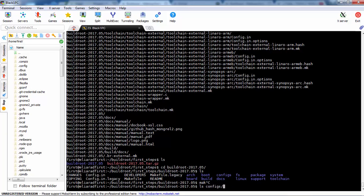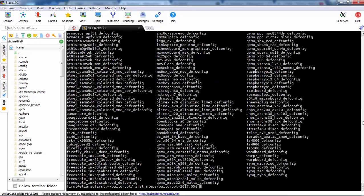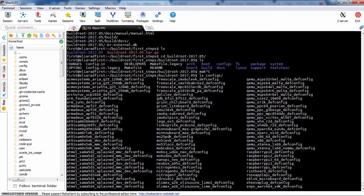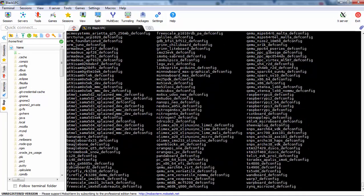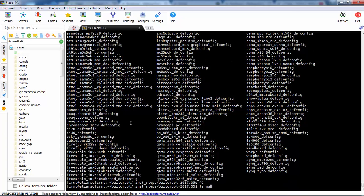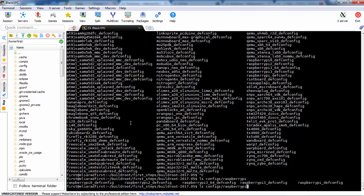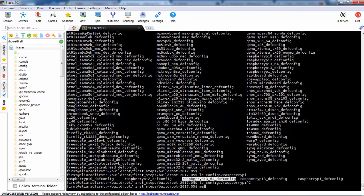Let's see all the configurations that Buildroot already has — quite a few. These are all the supported boards. What we want is the Raspberry Pi, so we do config Raspberry Pi. For Raspberry Pi we have several options: Raspberry Pi 0, 2, 3, 64-bit and 32-bit.